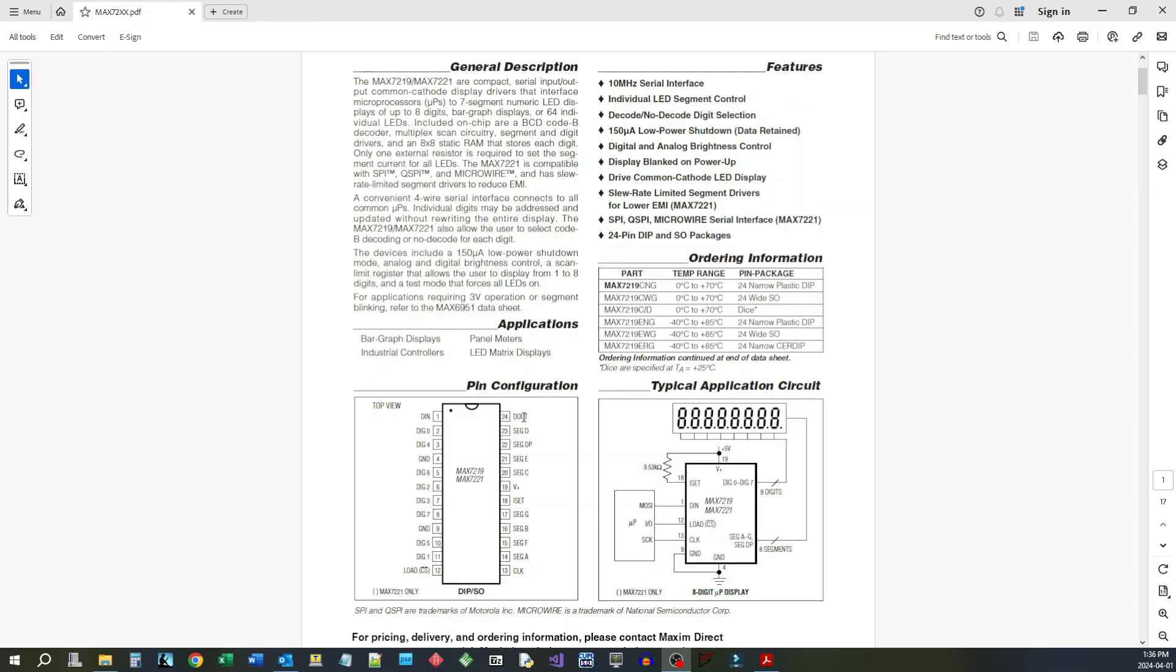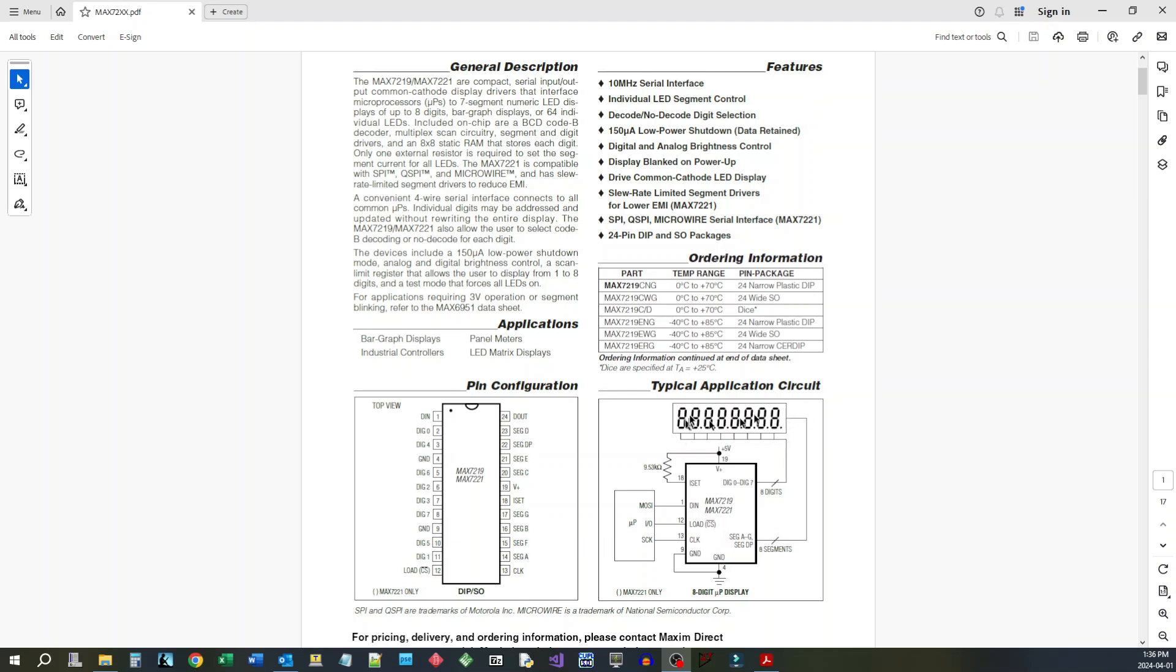to have 16 or 24 or however many digits you want. I've never had the need to go beyond eight digits. It's a very simple interface so you've got a data in here, you've got a load and you've got a clock, and then the rest of it has to do with the digits. You've got the digit outputs here and you've got the segment outputs.